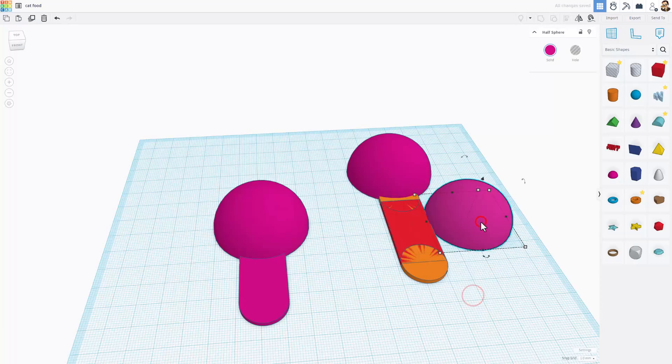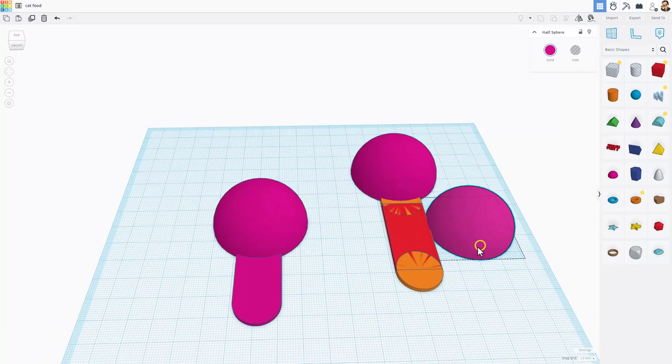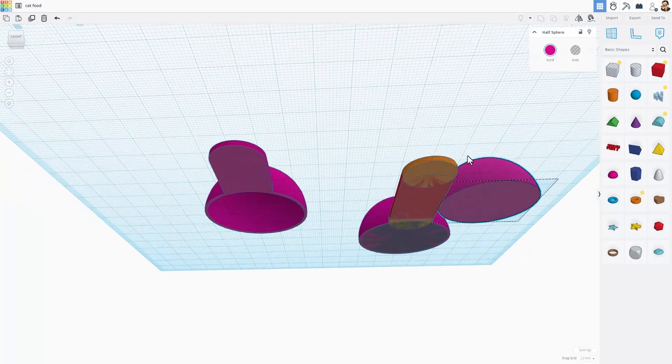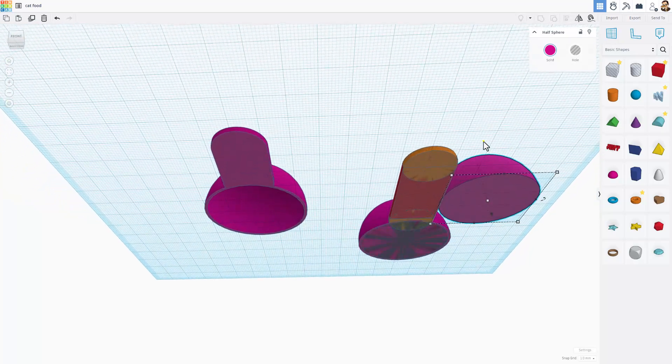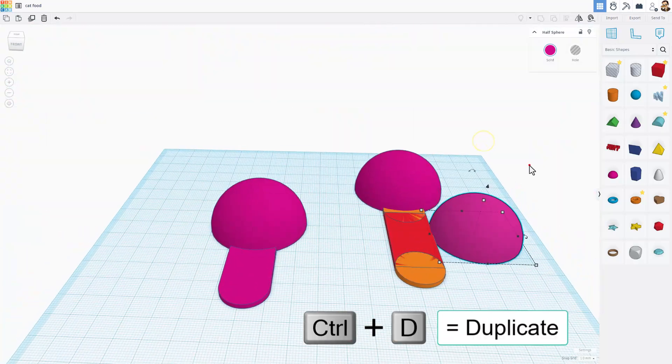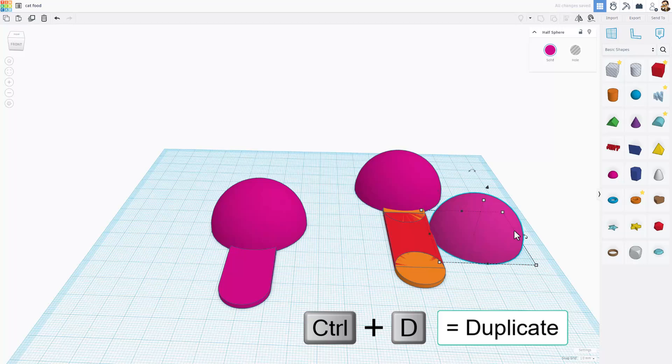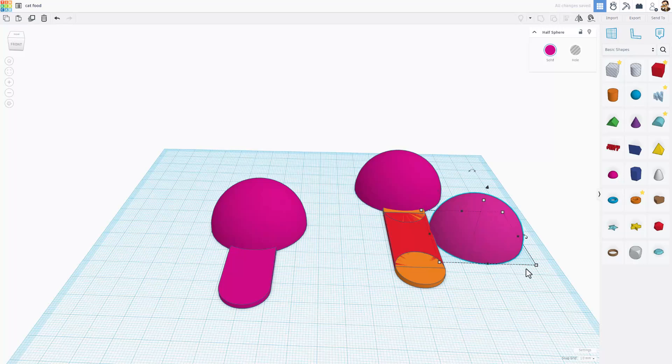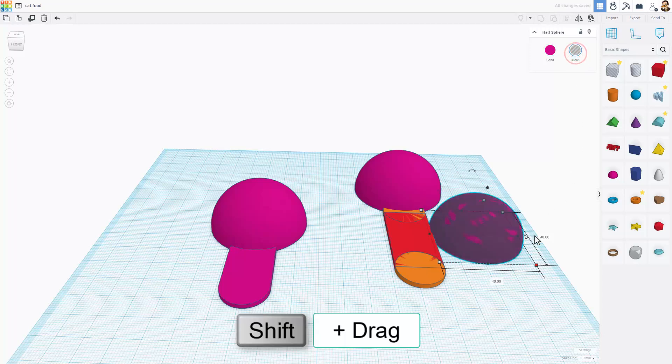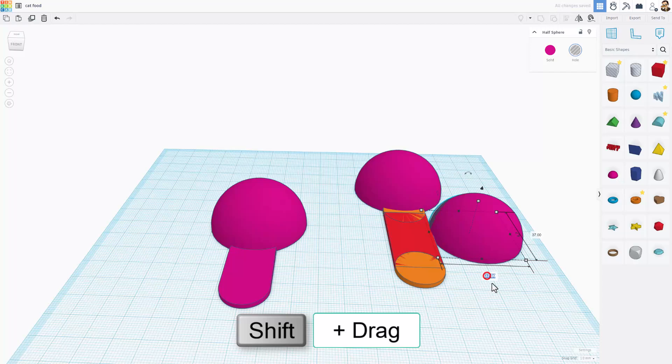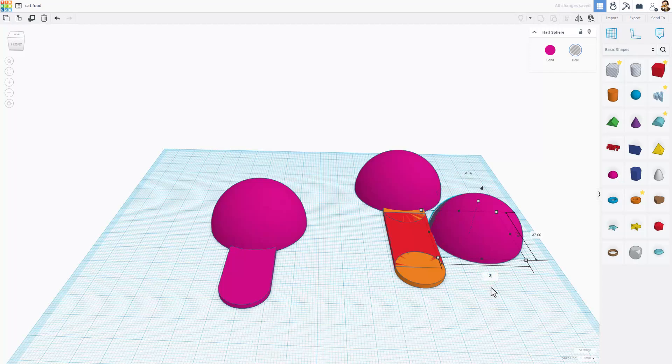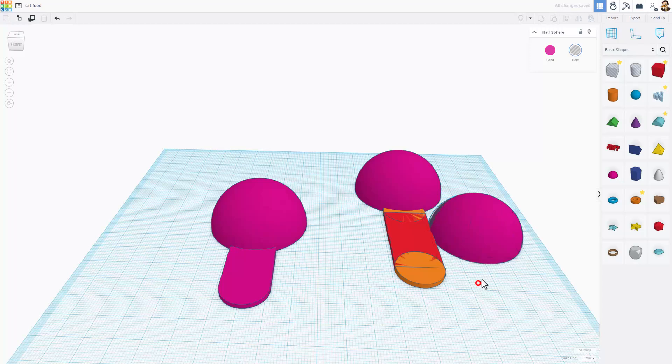So this is going to be the scoop. But if we look below it, it's not hollow. Watch this. Control-D. I'm going to take the second one and see how this measurement is 40. I'm going to make it a hole. And I'm going to Shift-Shrink. And I'm going to take away 4. So if I do 36 and press Enter, now that will be 4 less or it will have 2 millimeters less gap.